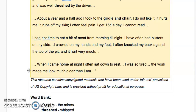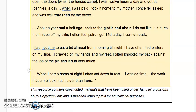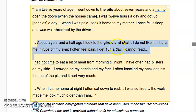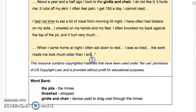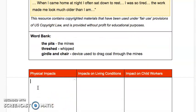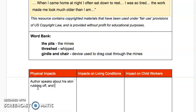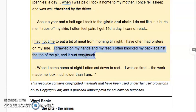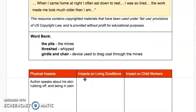There are several things going on in this testimony from a 12-year-old child. There are a couple of physical impacts right away. When he talks about taking to the girdle and chair — 'I do not like it, it hurts me, it rubs off my skin, I often feel pain' — that's something to put down for physical impacts. You don't need to put down a quote; just summarize it. For example: 'author speaks about his skin rubbing off and being in pain.' Also, he crawls on his hands and feet, hits his back on the top of the pit, and the work makes him look much older than he is.